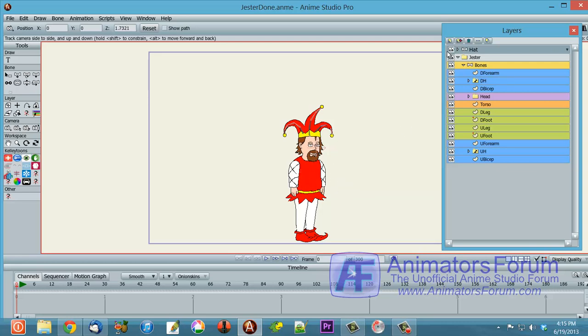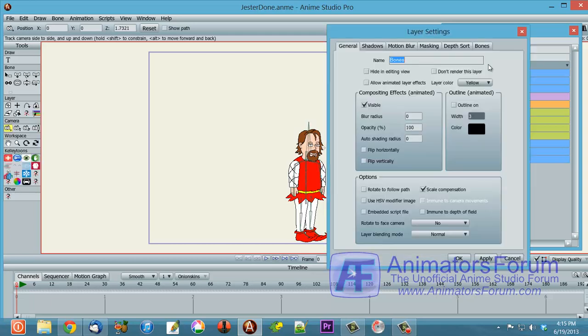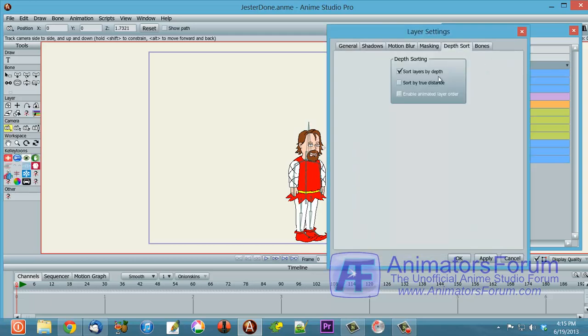So what I've got here is my character. I'm going to turn off his hat for a moment. I don't want to think about his hat. First of all, in order to do this, you have to, on your group layer, the parent layer for those layers, you have to turn on sort layers by depth.